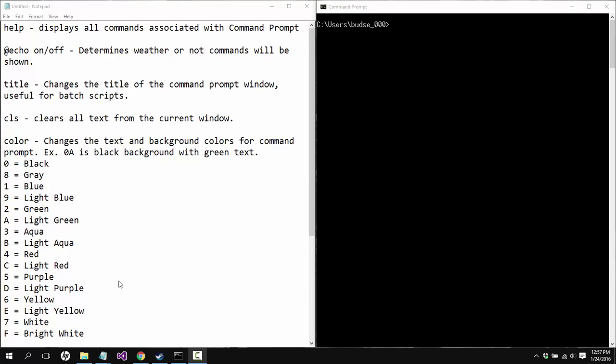The first program that I ever made in command prompt, I had no idea what I was doing but I followed a tutorial and I still had no idea what any of these commands meant. So I started making tutorials of my own and people knew what they were talking about, so I figured I would share the knowledge with you guys that I have learned over the years and maybe help some people out.